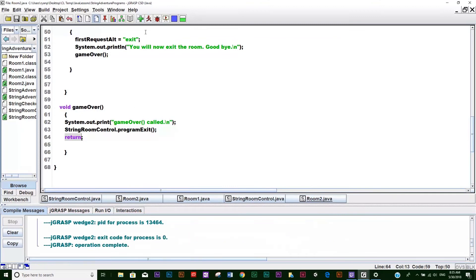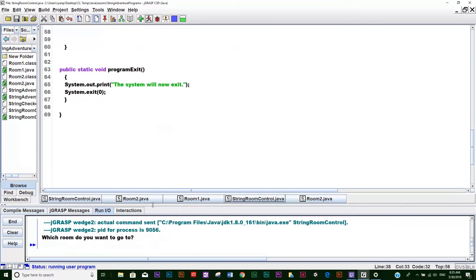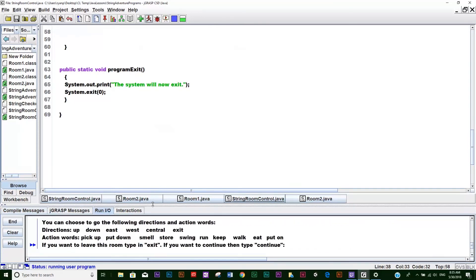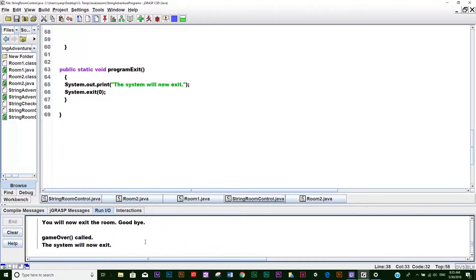So we should be able to run the code with no issues. Click the compile button - it should compile. Go to StringRoomControl and run it. Let's go to room two and type in the word 'exit'. It happens pretty fast - I'm not going to put anything in to control the time, though there is the ability to. And right there you can see it print out: 'you will now exit the room, goodbye', gameOver is called, 'the system will now exit'.